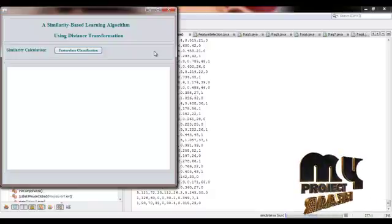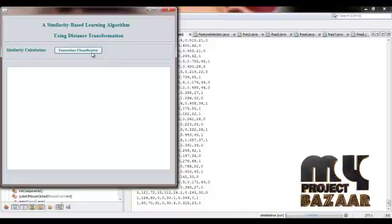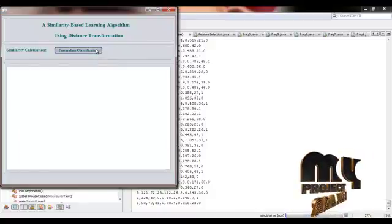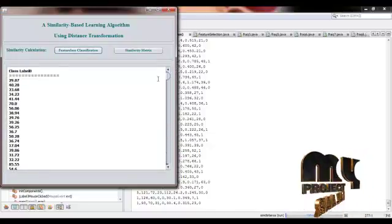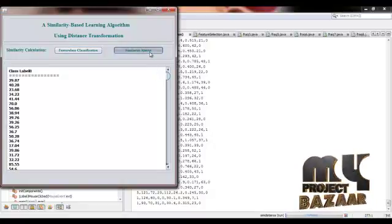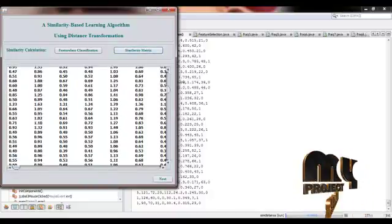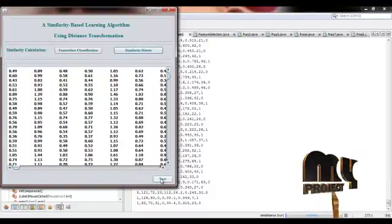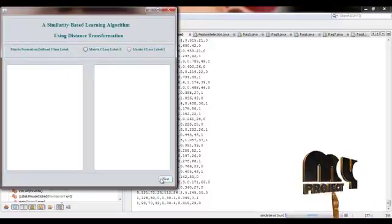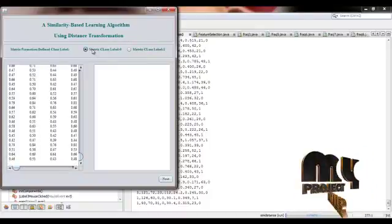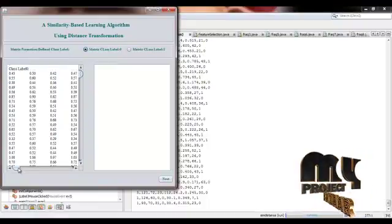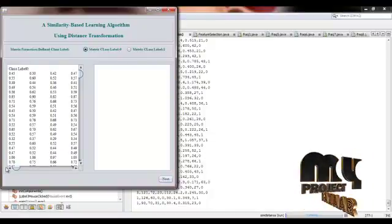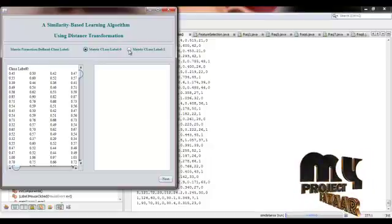After that we have to find out the similarity between features. This is the similarity matrix for label 0 and this is the similarity matrix for class label 1.